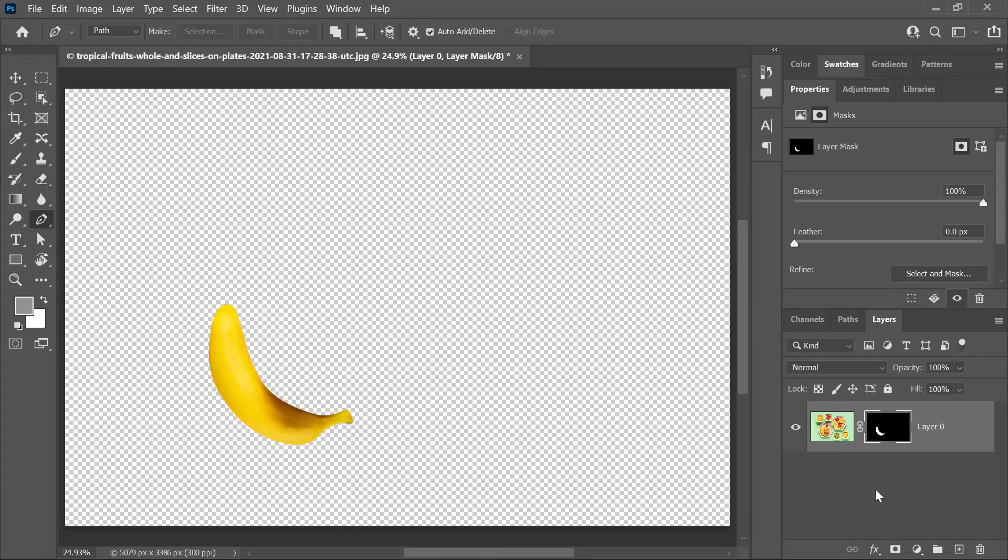Let's say I changed my mind and now I want the pineapple too. How do I get it back? How do I unhide it?